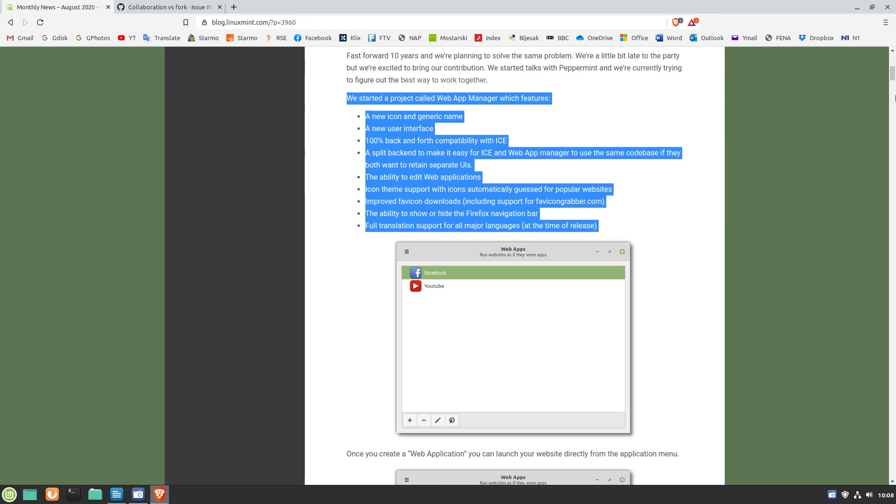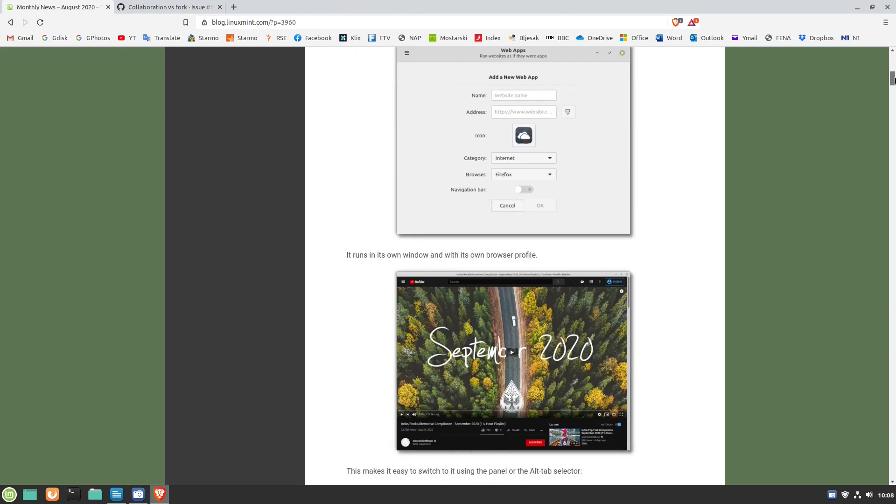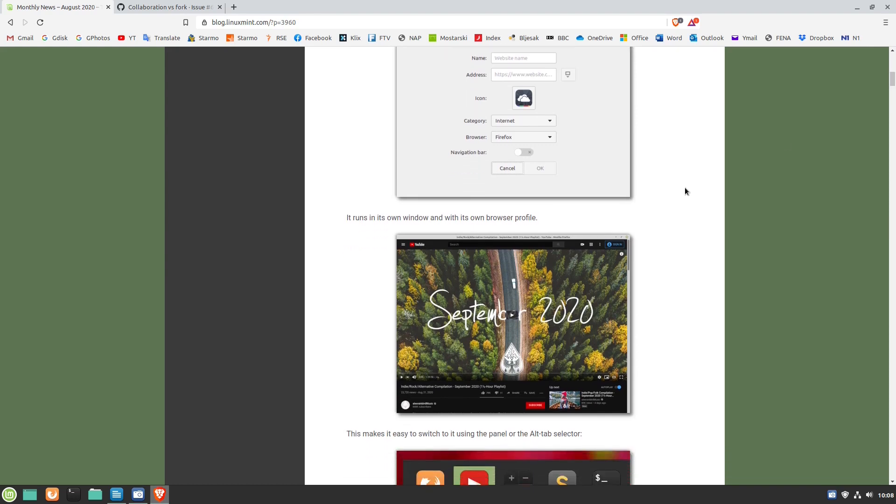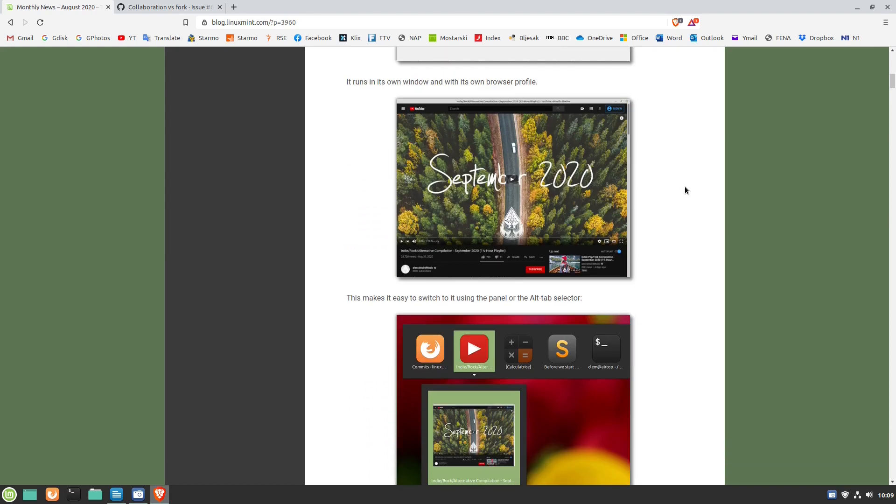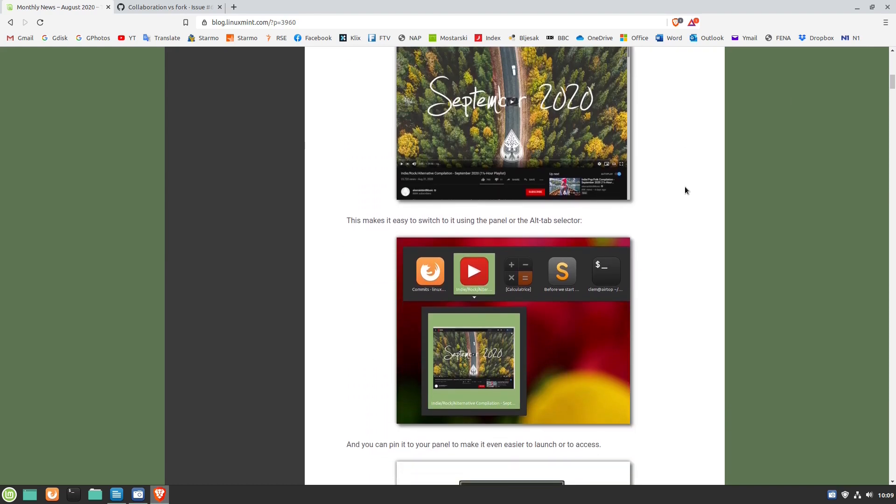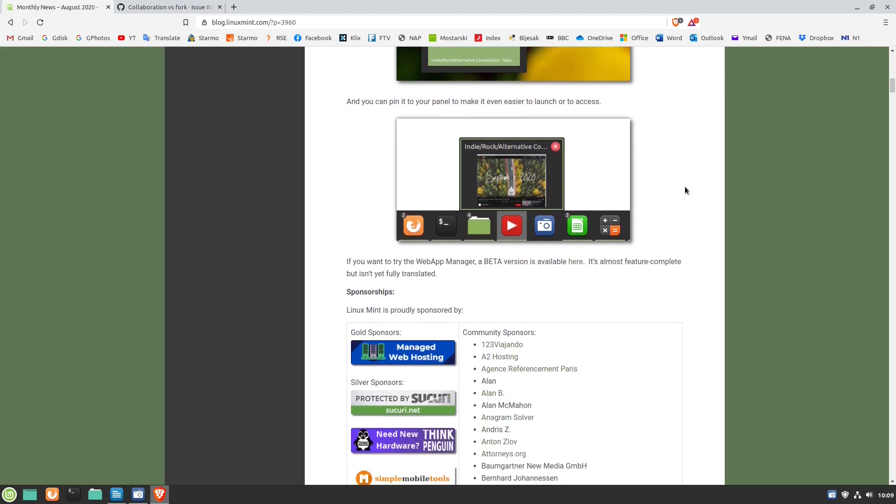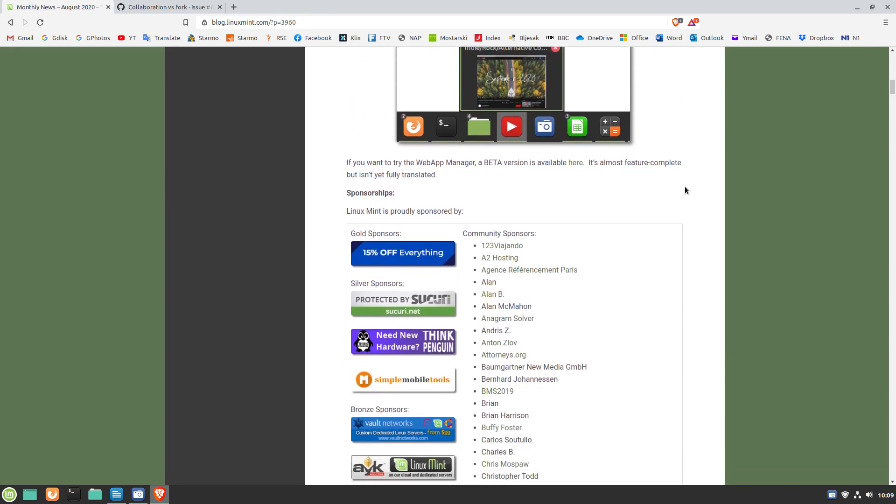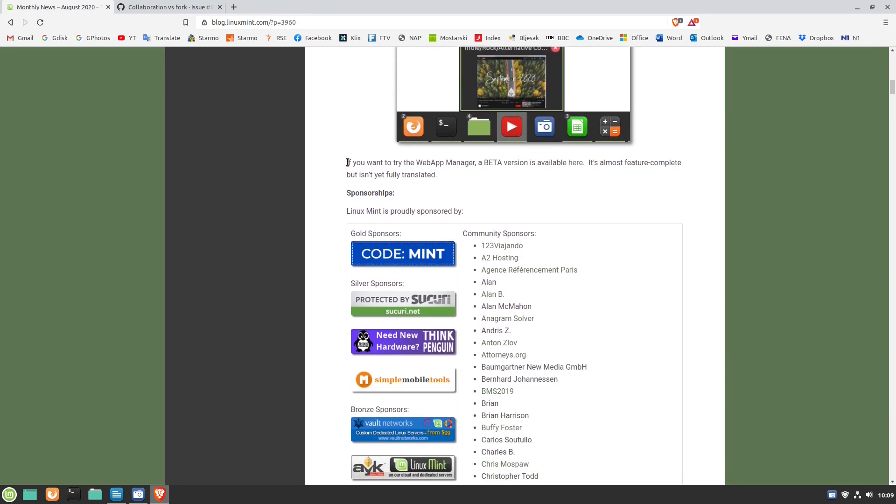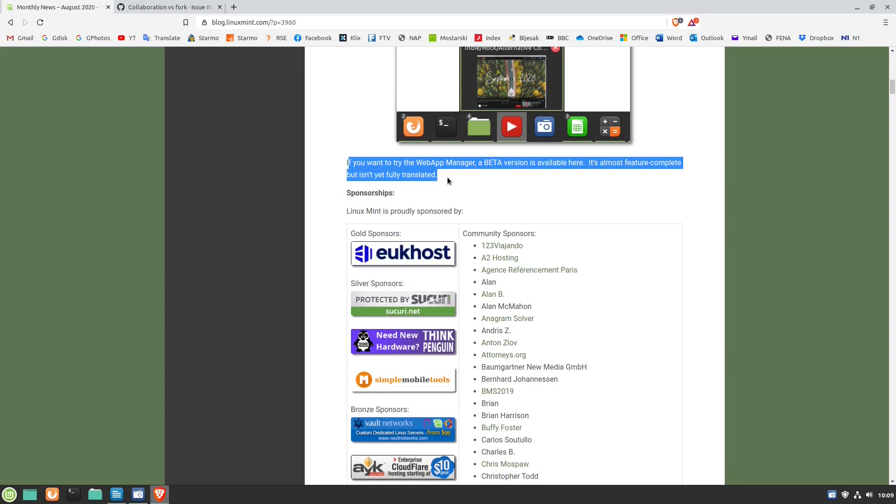How it works, you can find detailed description on the Linux Mint team blog page. They say users can try the Web App Manager and it's available as a beta version. It's almost feature complete but isn't yet fully translated.